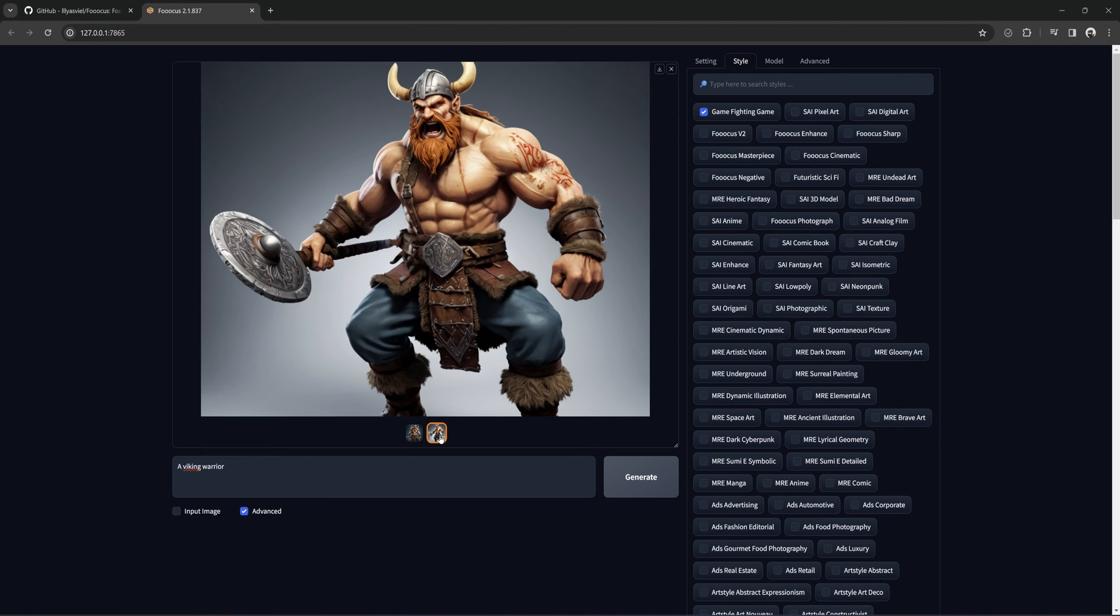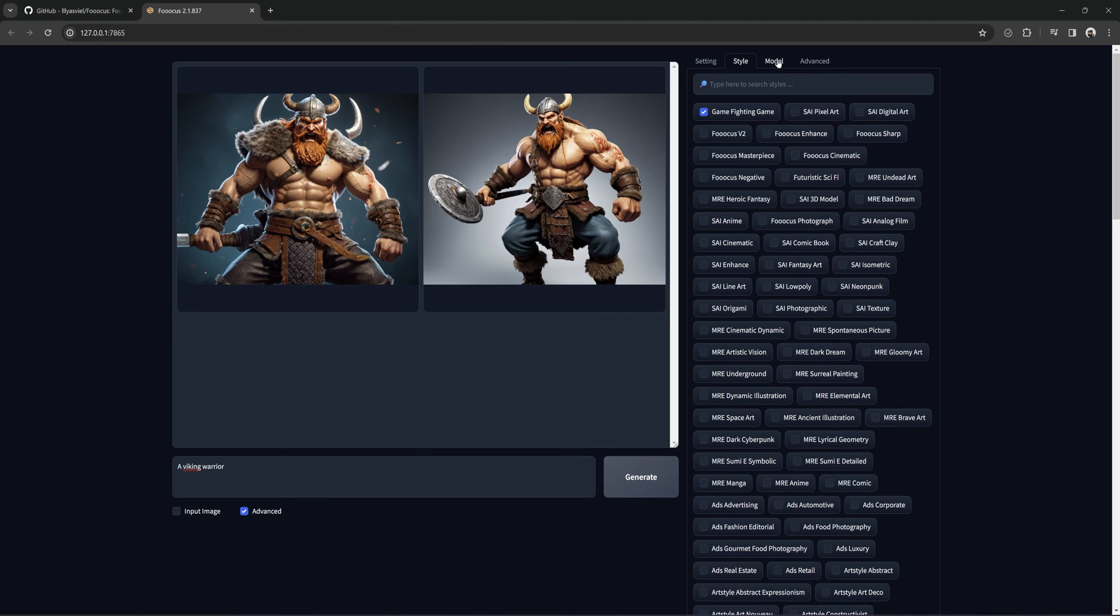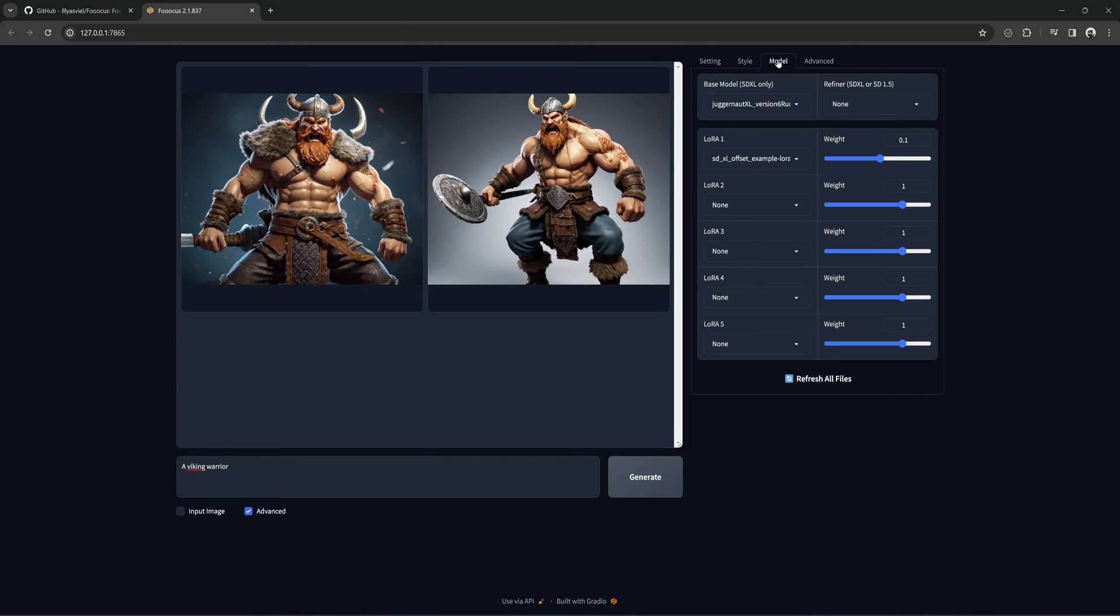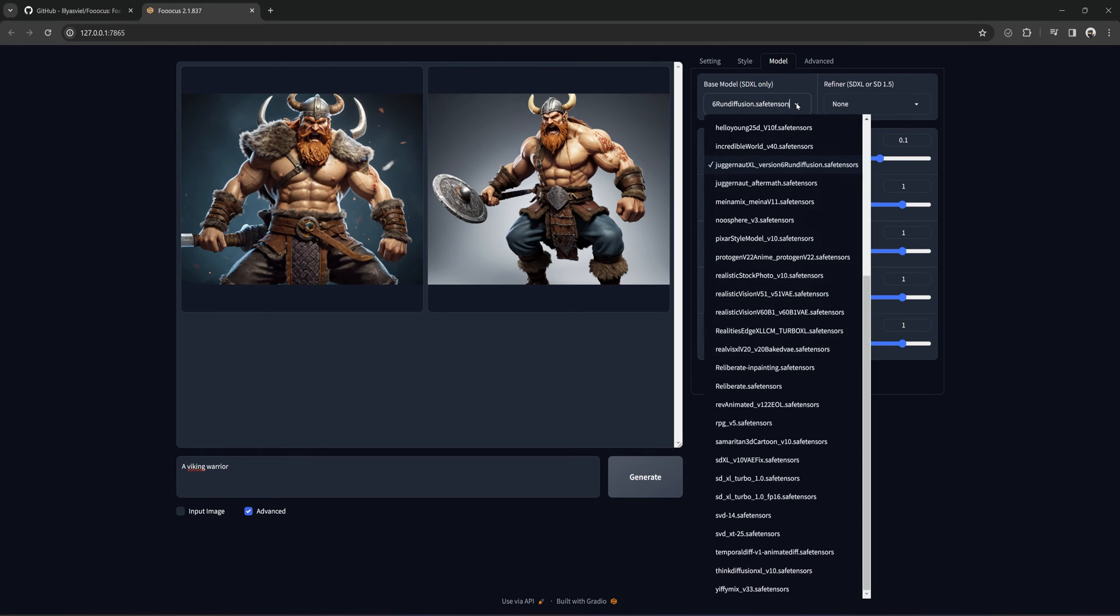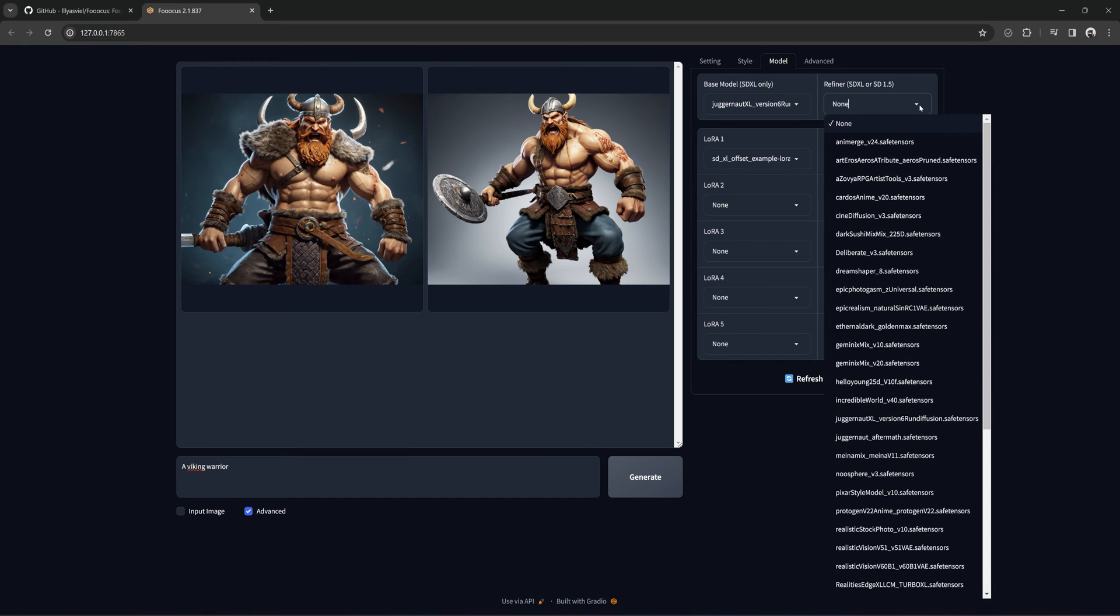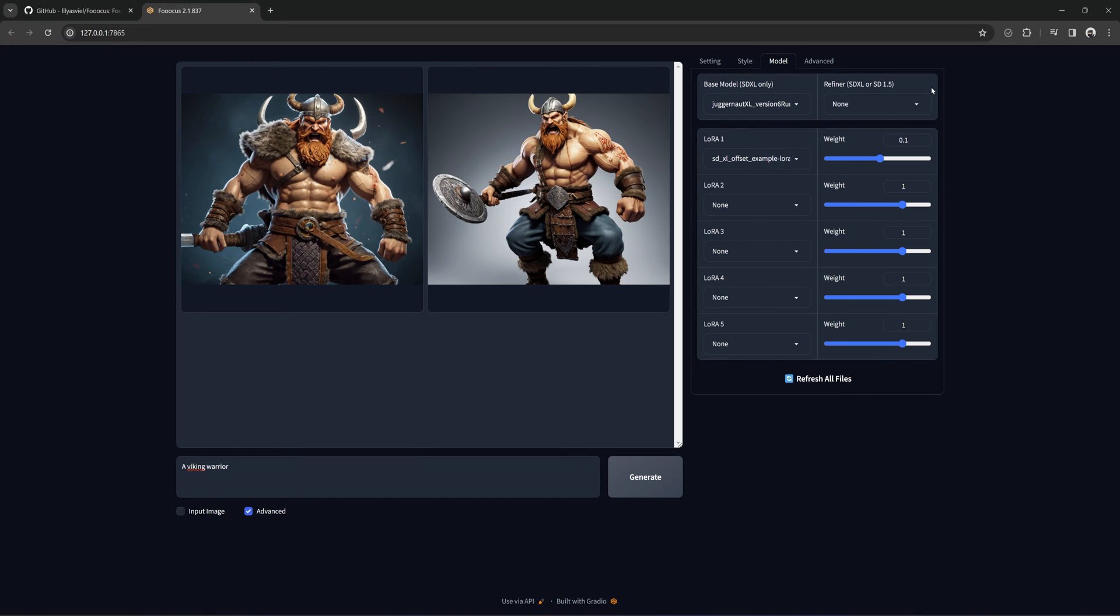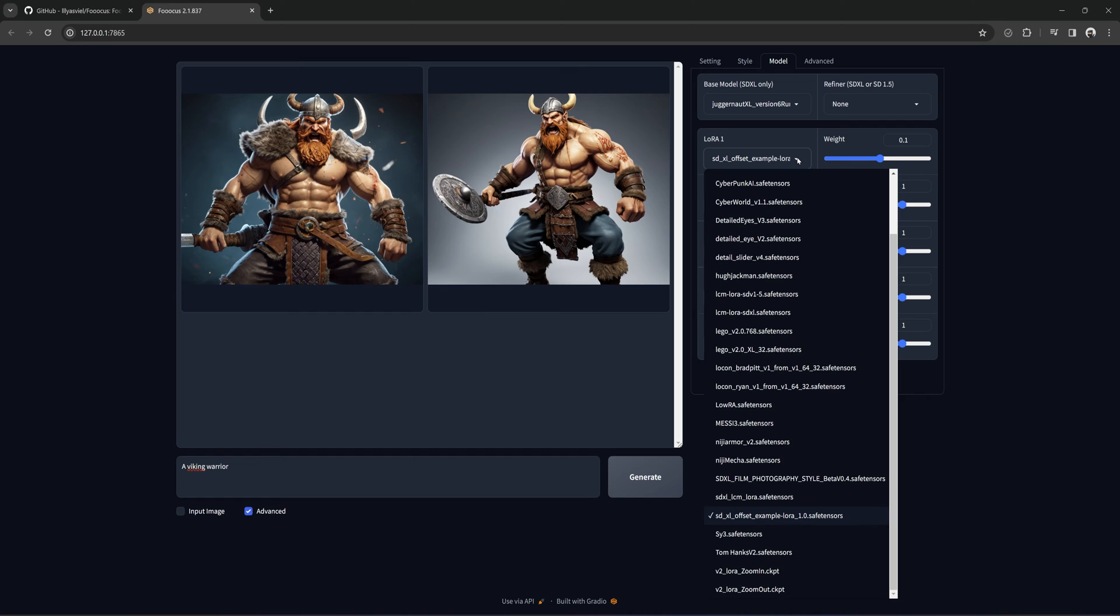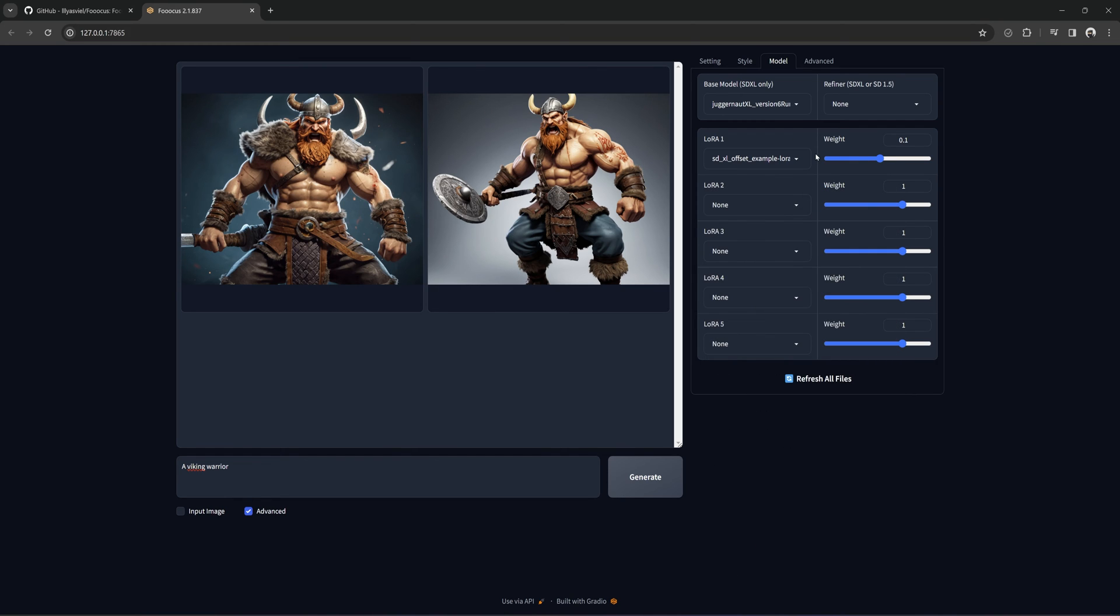Then there is the model tab. You can only use SDXL models for this. I don't have too many XL models myself, but Juggernaut is good on its own. You can pick a refiner, but you don't need one for this model. You also have Loras you can choose. This comes with the pre-selected Lora here for SDXL. At the bottom is Refresh All Files. If you download new models or Loras while this is open, you can hit this Refresh button and they will show up in the list.